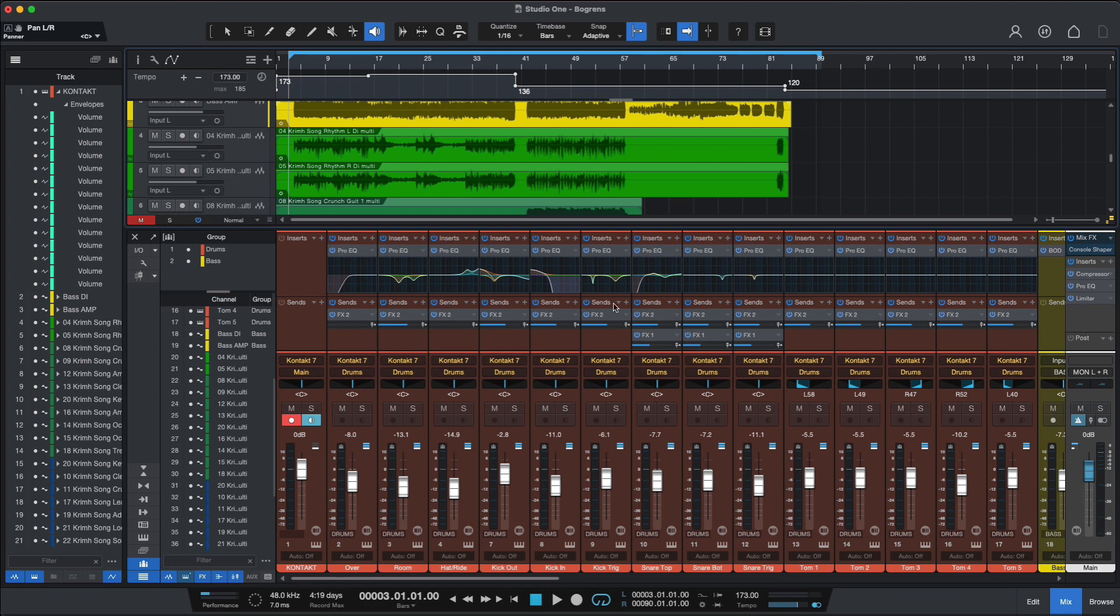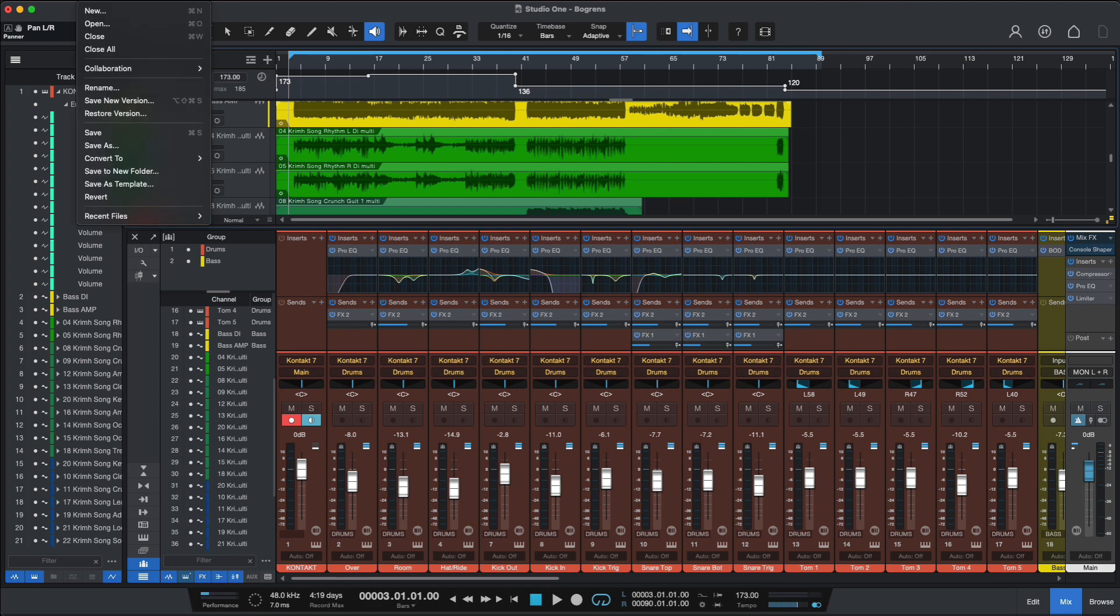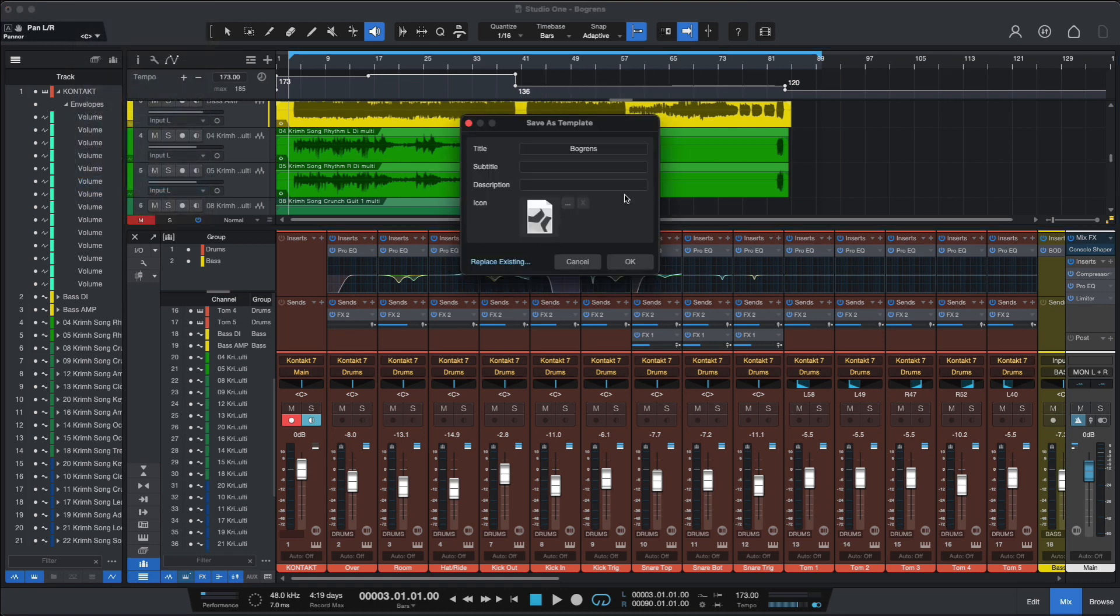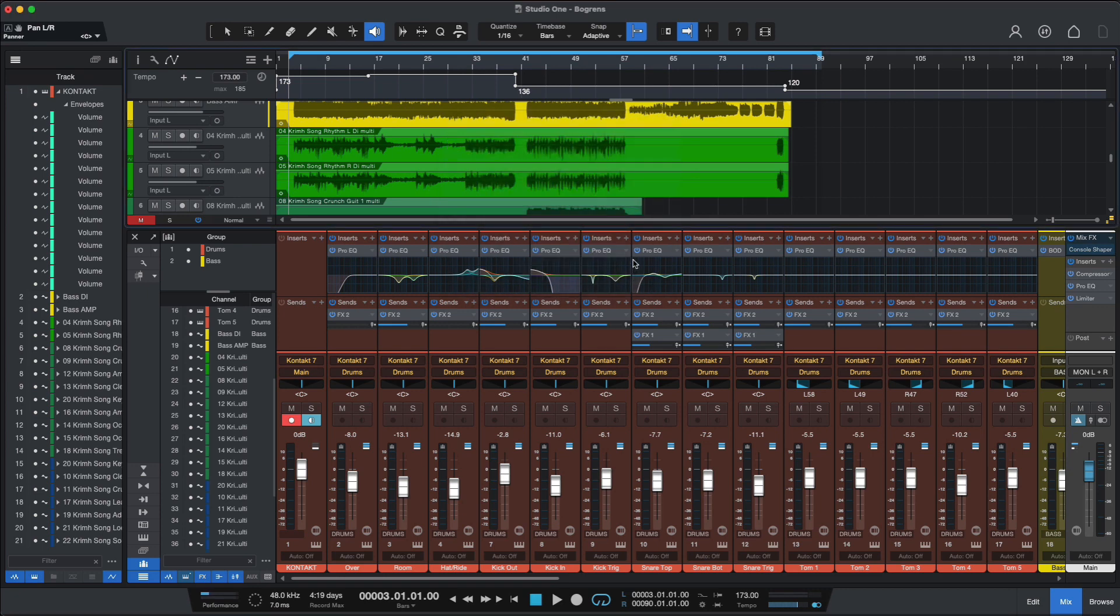So if I want to use this mixer configuration, I can do that. You just go to File, Save as Template and then you can add your title, subtitle, description, change the icon and so forth. We can close this one now.